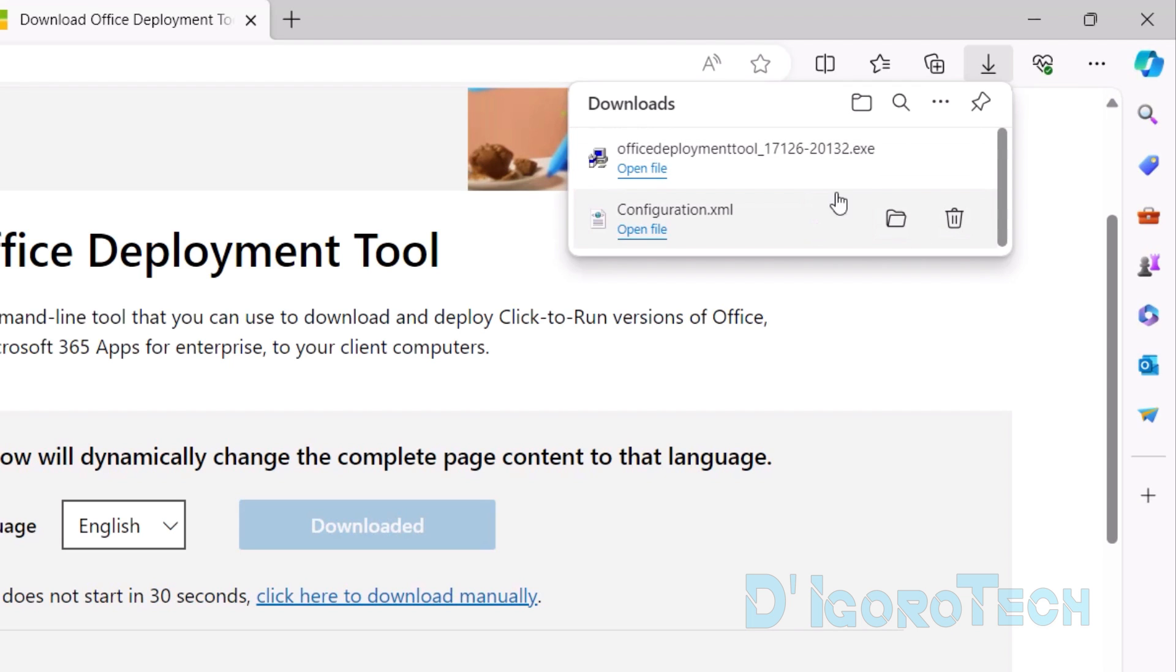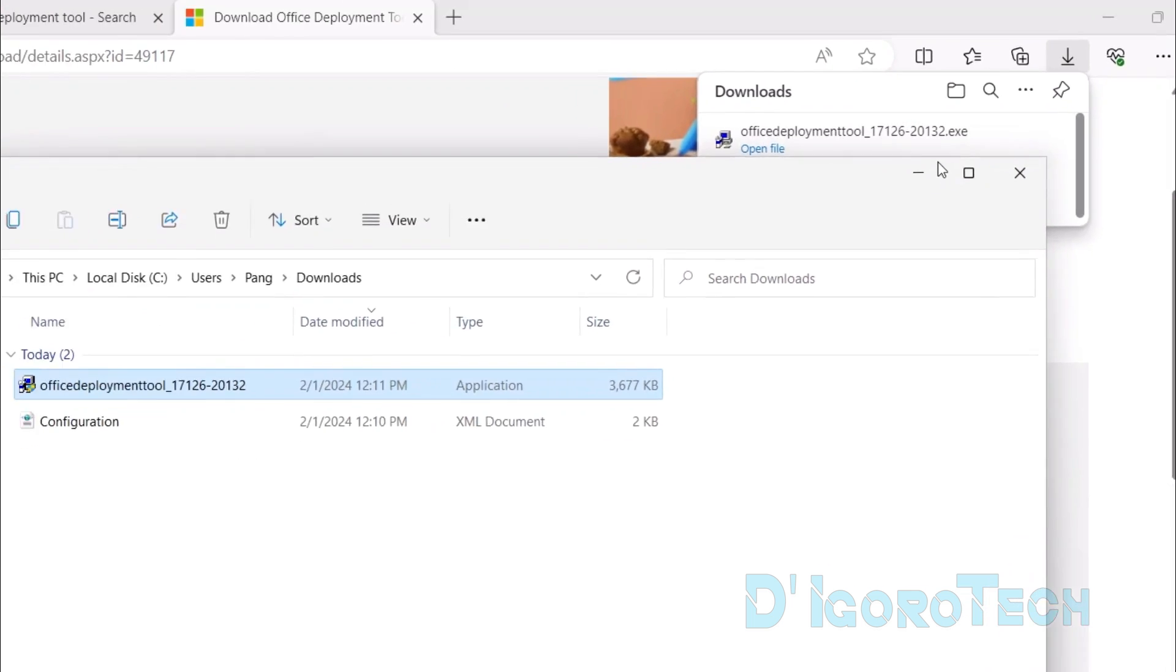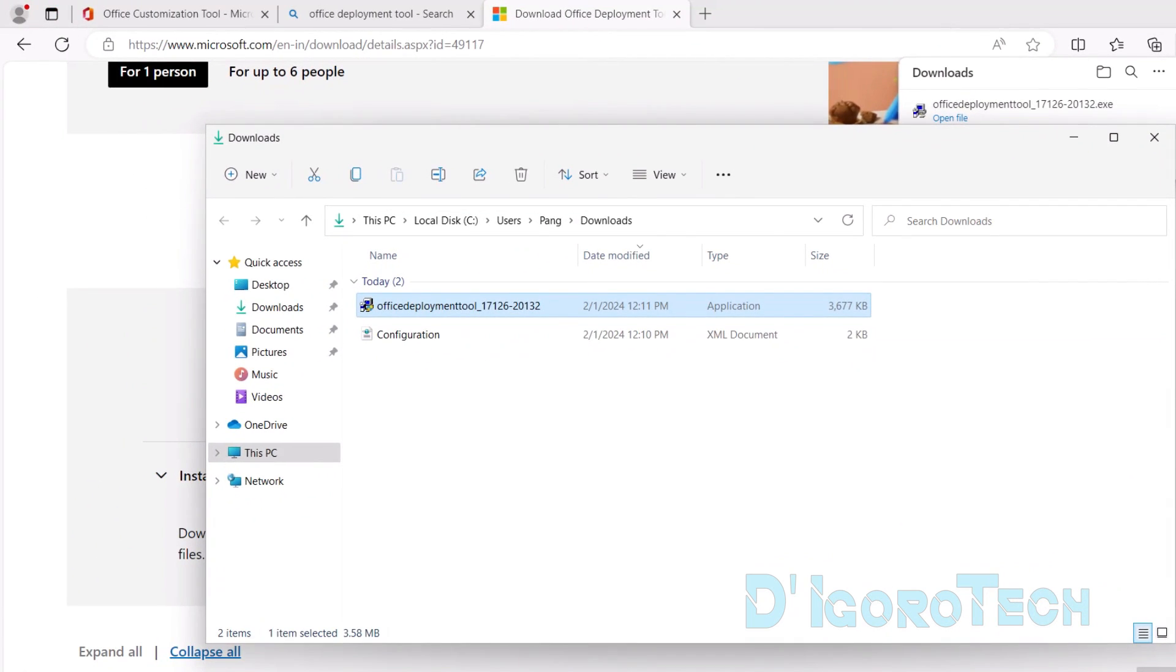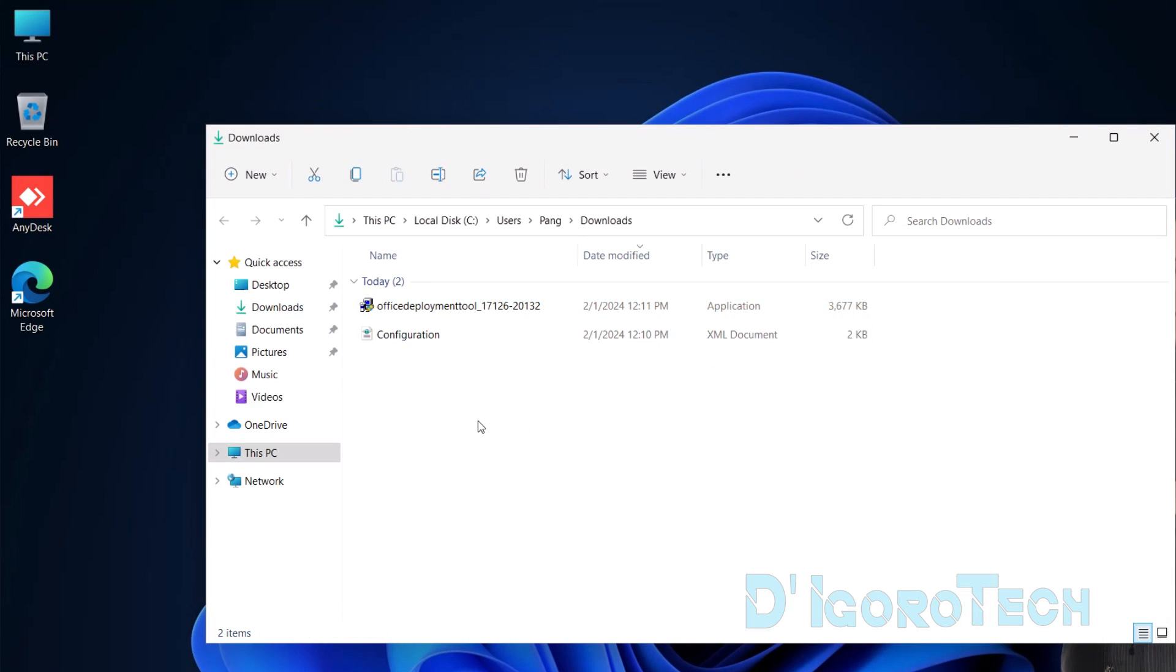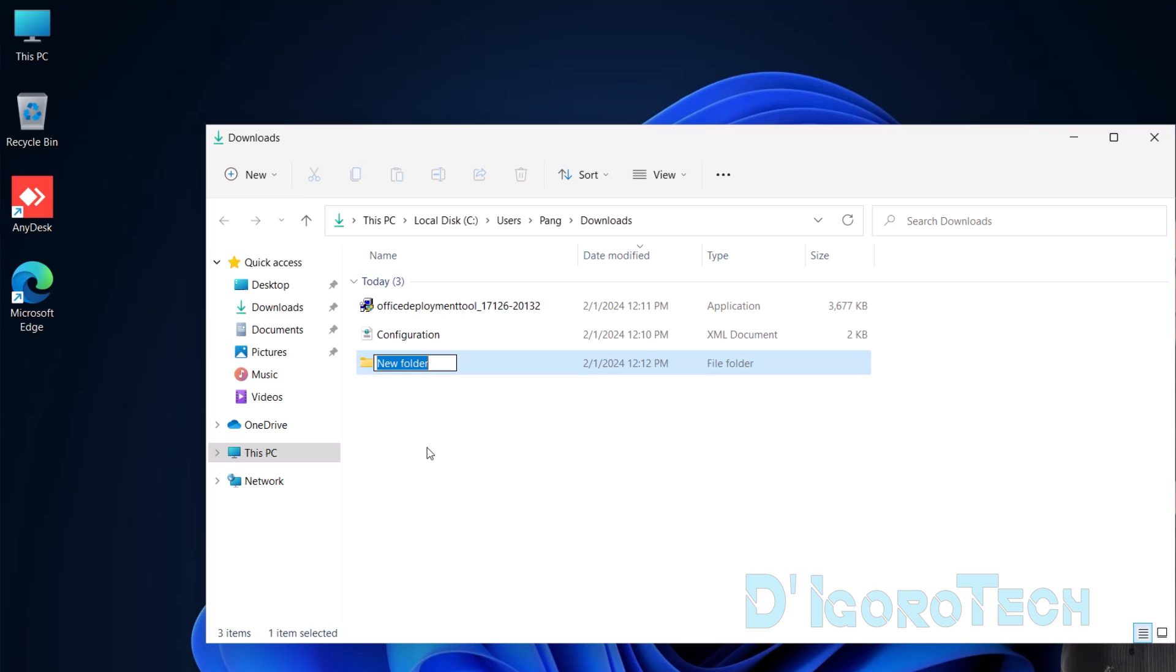Let's check the downloaded files. We can do this by clicking directly on the folder icon or show in folders or we can open manually the Downloads folder. We can see the two files downloaded which are the configuration and Office Deployment Tool. We will put it together in one folder. Let's create a new folder.